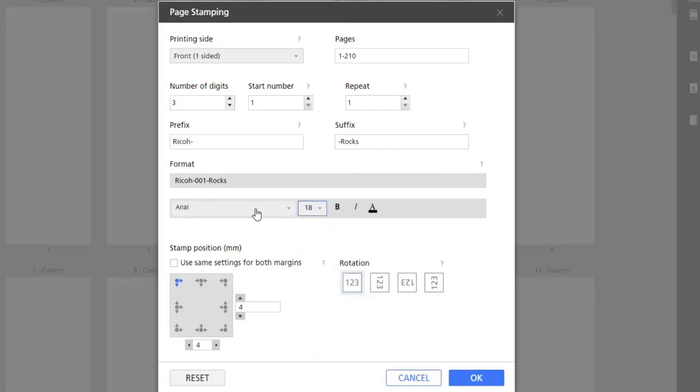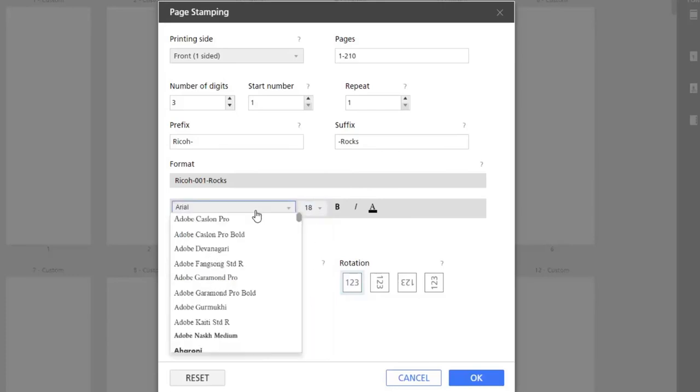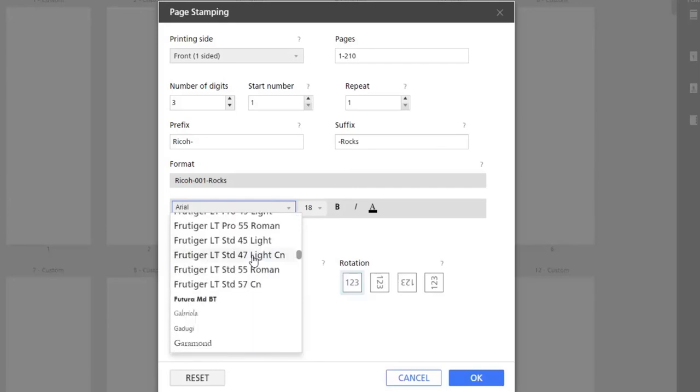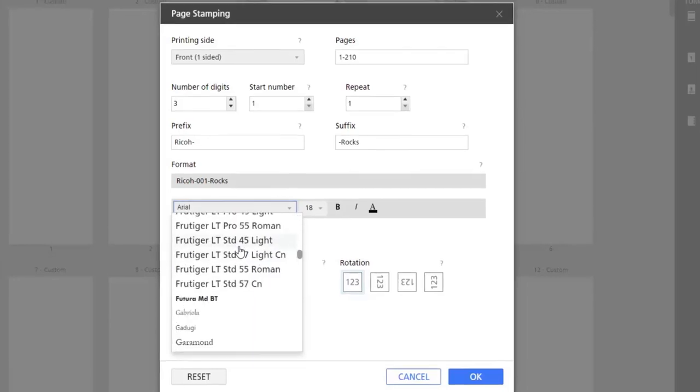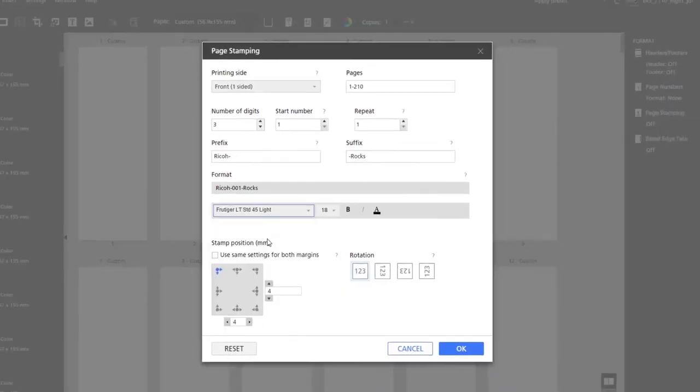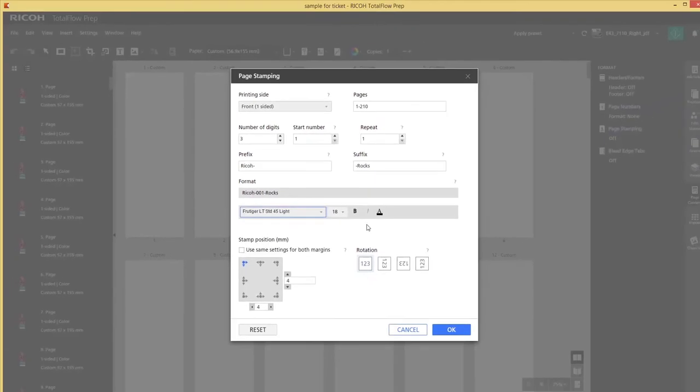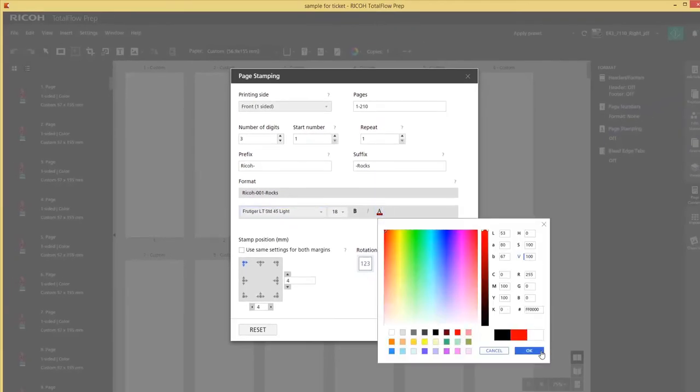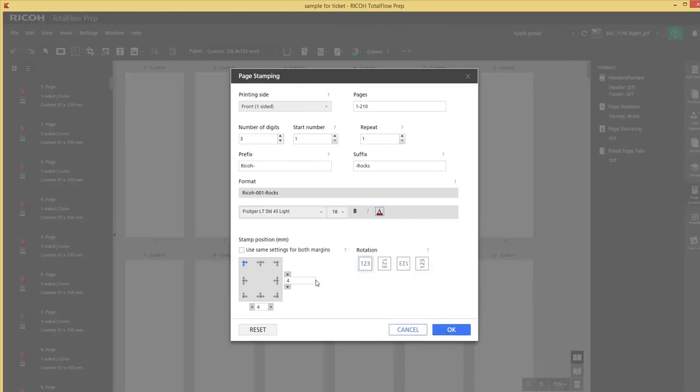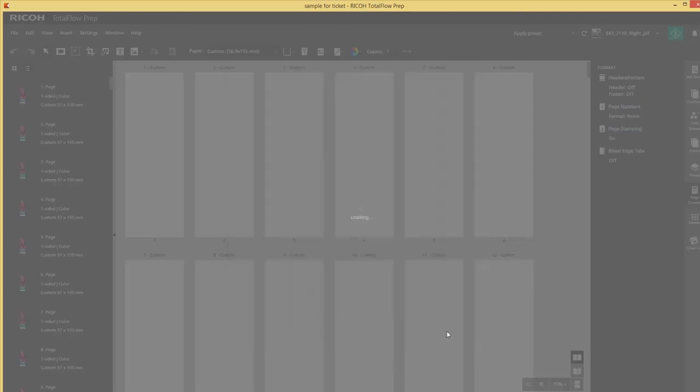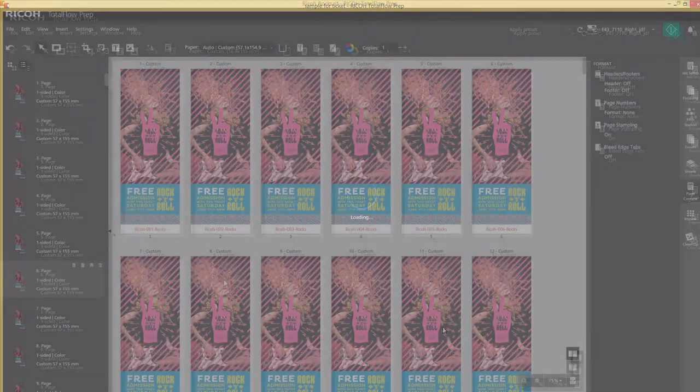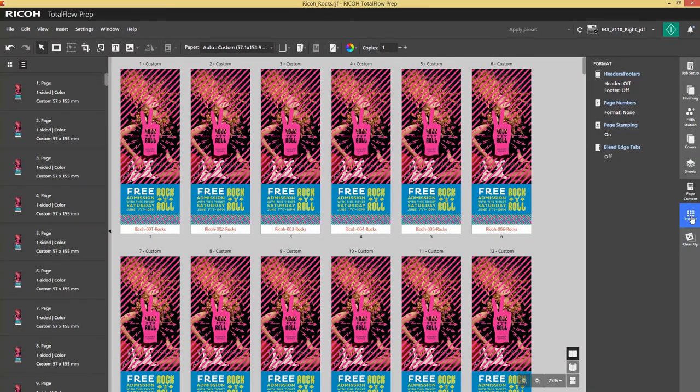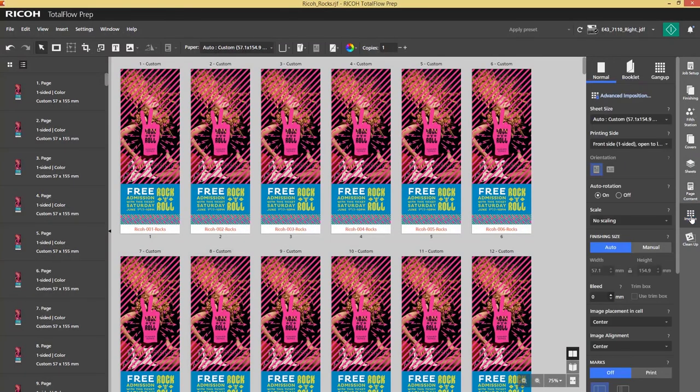Change the font size to 18, and the font type I will select Frutiger. I can even change the color and the position. I will position it on the bottom. And the result is that I have 210 tickets with an individual page stamp. Now I want to imposition it.